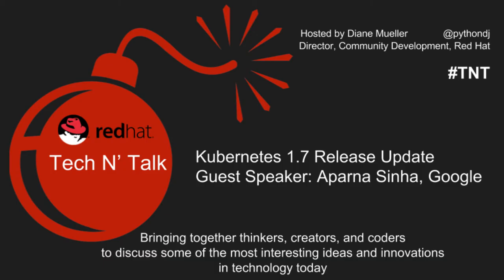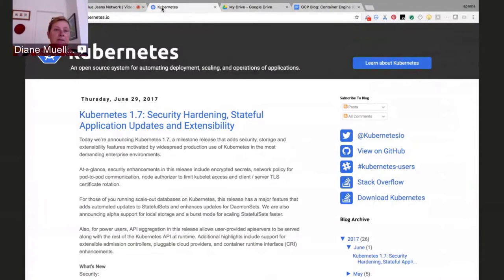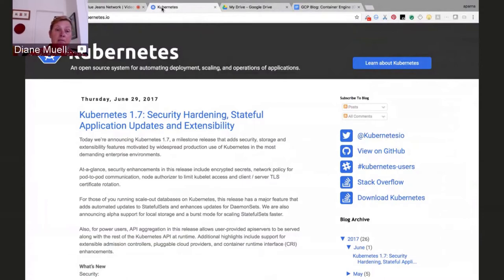Well, hello everybody, welcome to a new technical talk series I'm kicking off here on OpenShift Commons around having more of a conversational tone and bringing together some of the thinkers, creators, and coders to discuss some of the interesting ideas and innovations happening in technology today — not necessarily things we normally talk about in OpenShift, but some of the underpinnings and other technologies that are coming out.